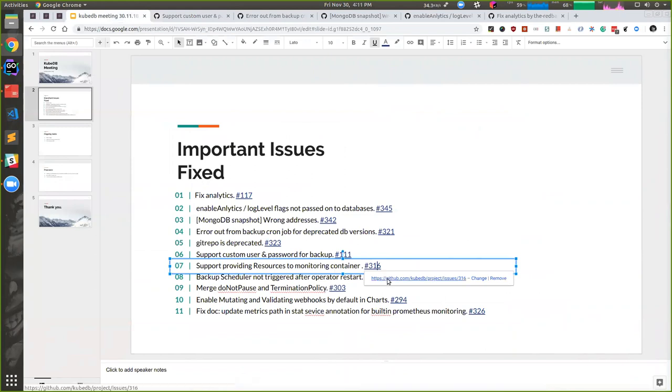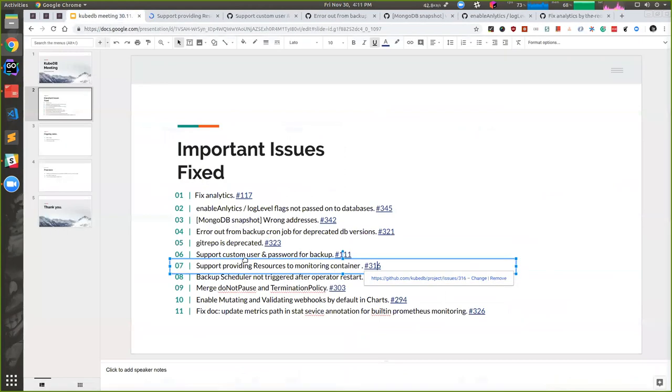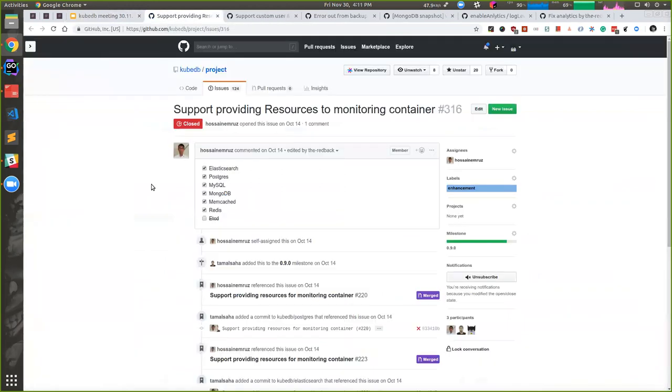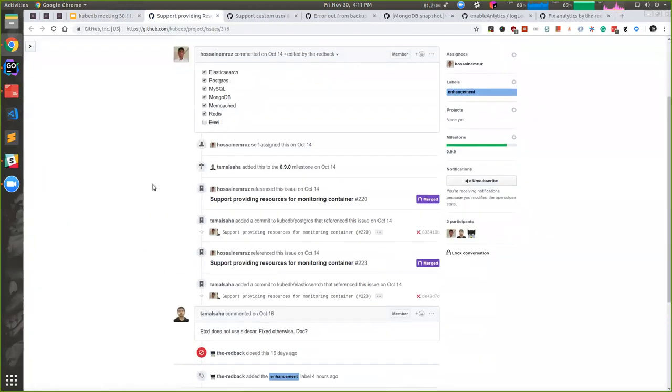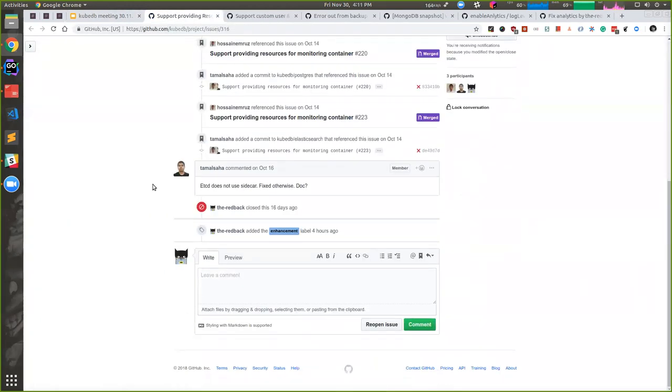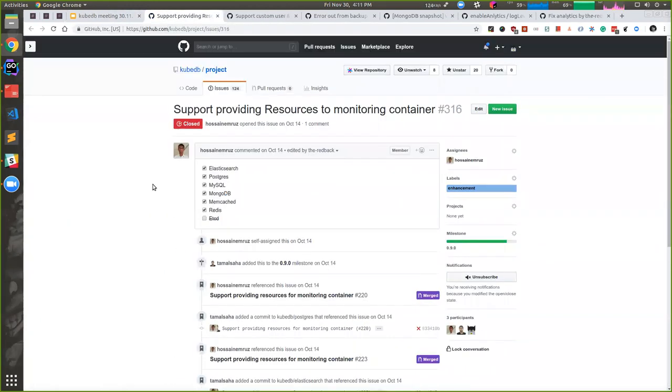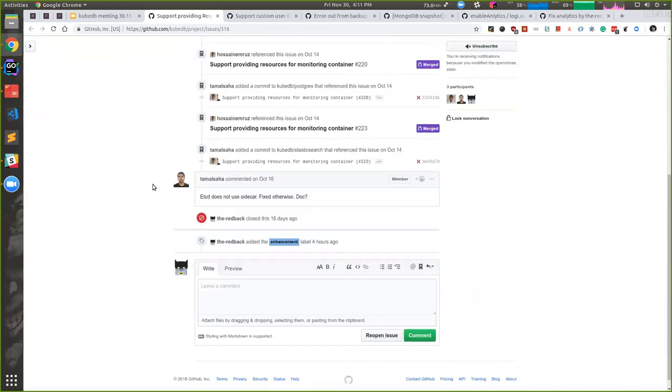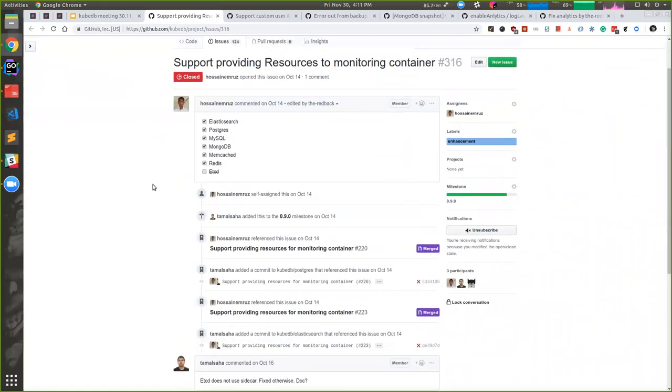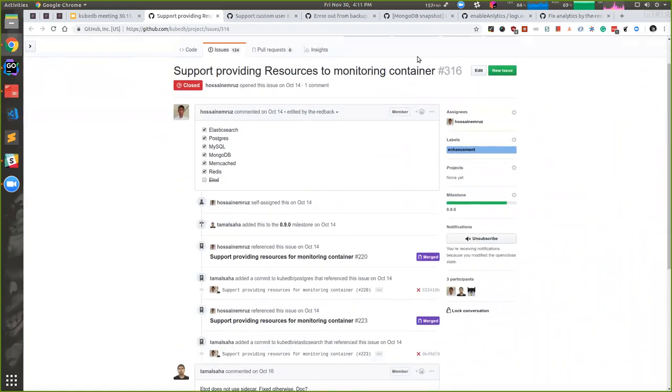We now support providing resources to monitor container as well. So user will be able to provide custom resources to monitoring containers.